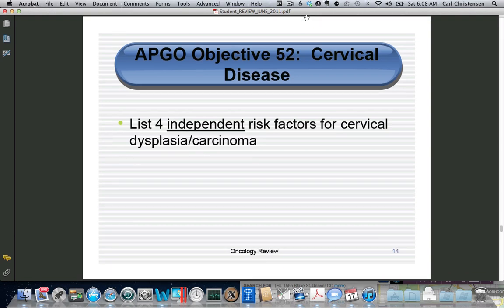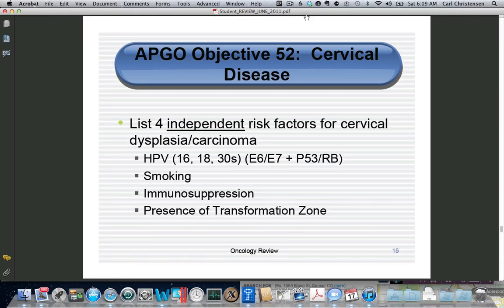The obvious answer is HPV, and then people will usually put down early intercourse, multiple partners, etc. But there are other risk factors we'll talk about separately. The other ones to watch out for are smoking, because the carcinogens that show up in bronchial mucus also show up in cervical mucus, and immunosuppression, obviously things like HIV.